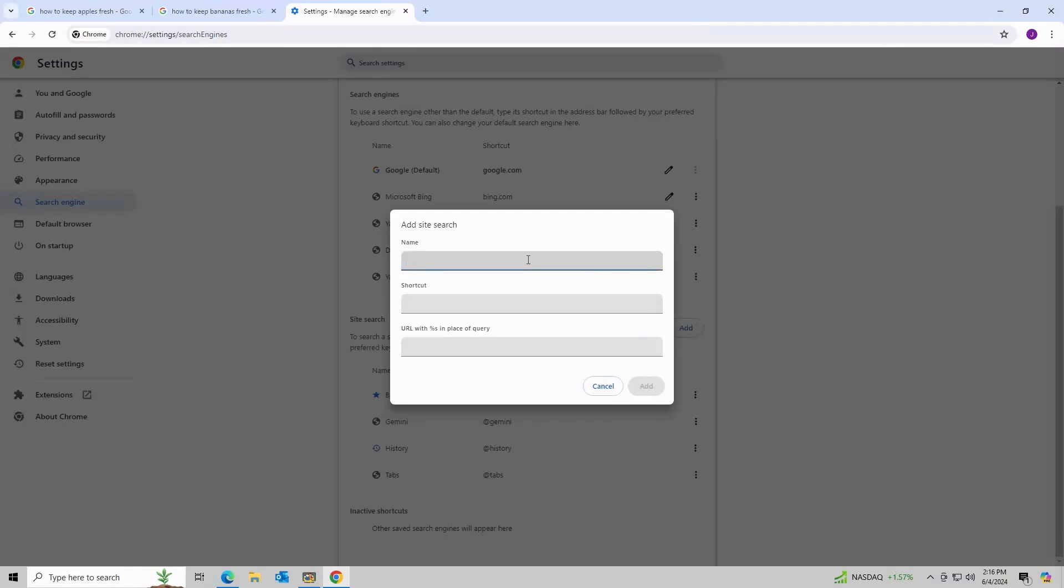For the name, this can be anything. Let's use no AI. For the shortcut, just do at web. For the URL, copy and paste the URL in the video description.